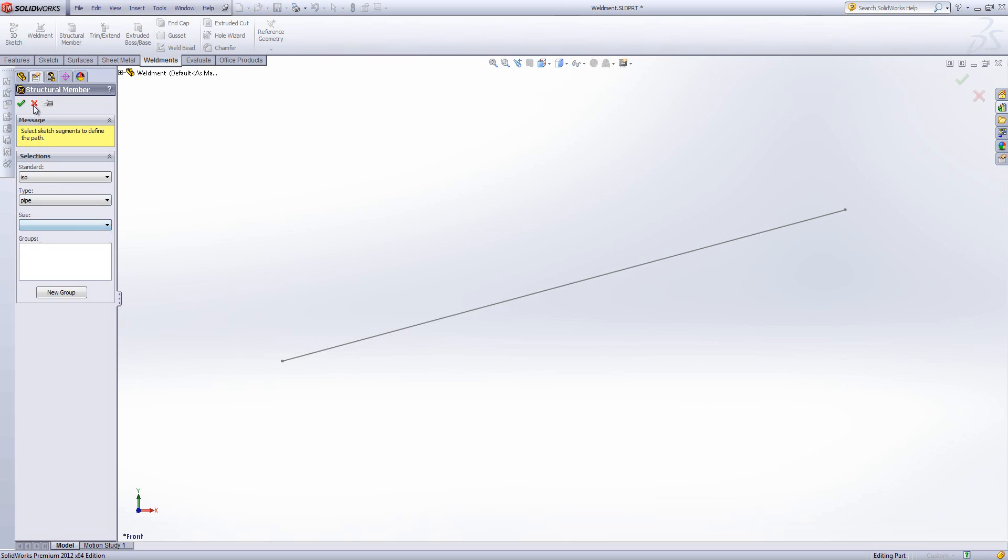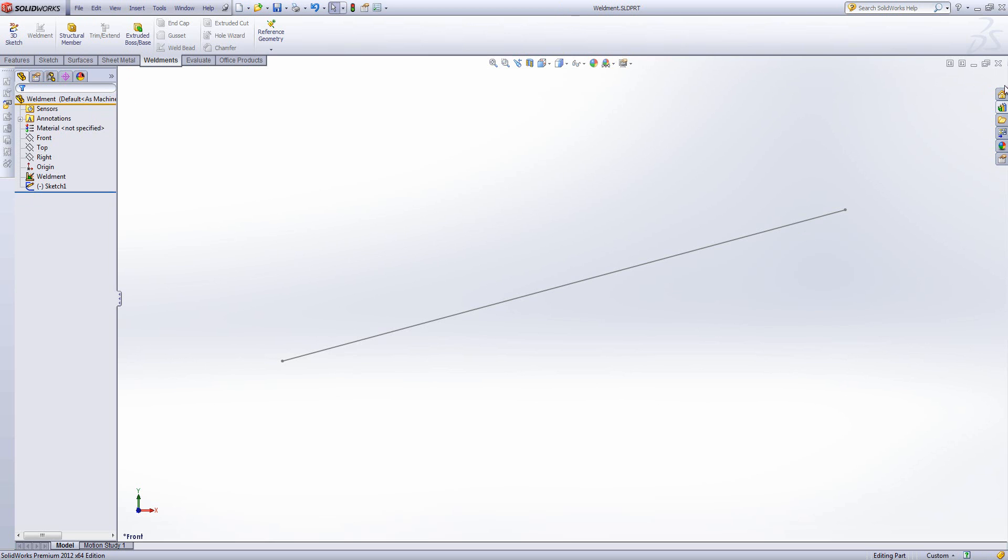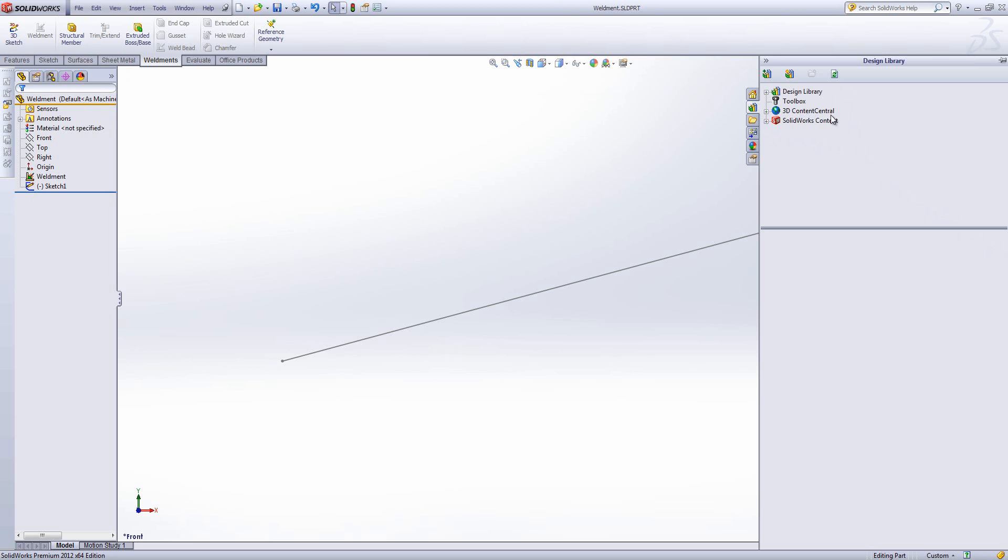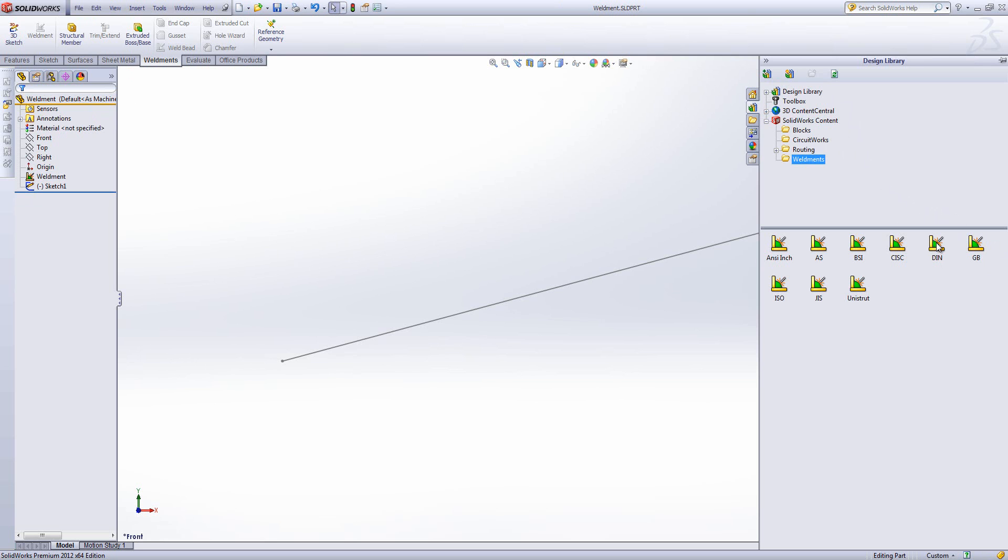Now SOLIDWORKS have thought ahead on this. If we come over to the design library underneath SOLIDWORKS content and weldments, you'll see there's a number of standards listed. What this does is if you control click on any of these standards, you download all the weldment profiles for that standard.